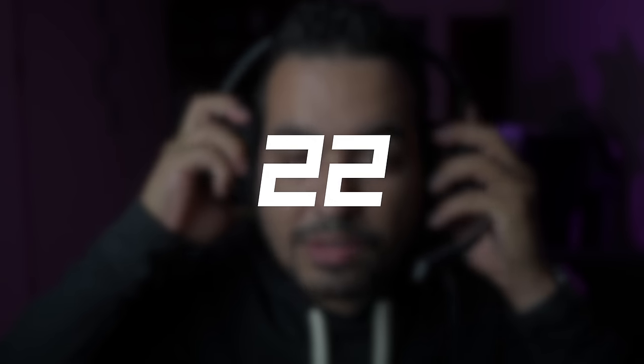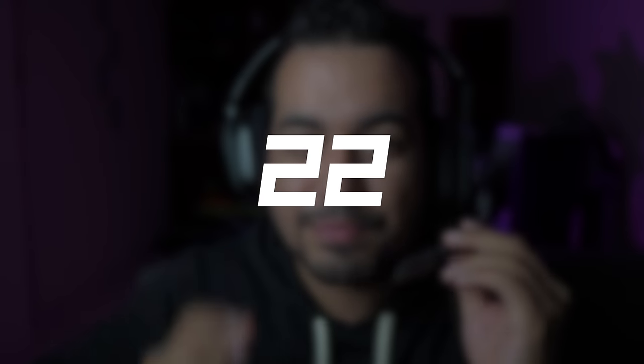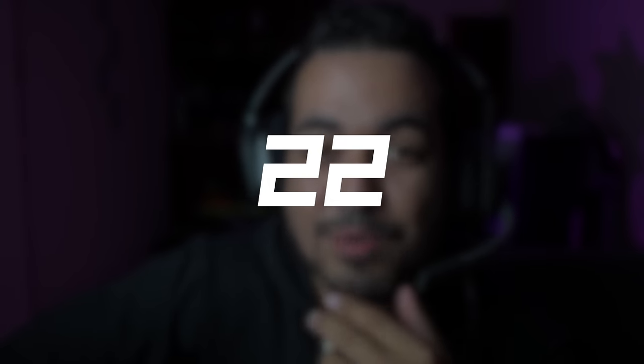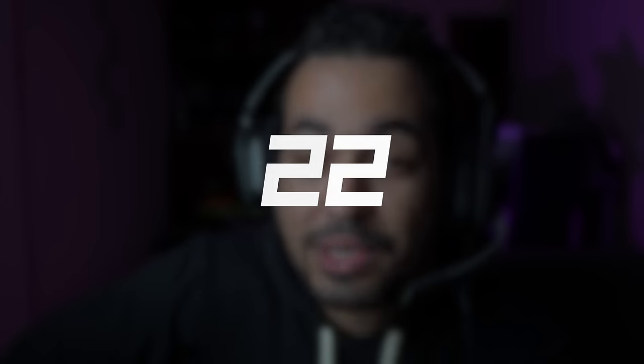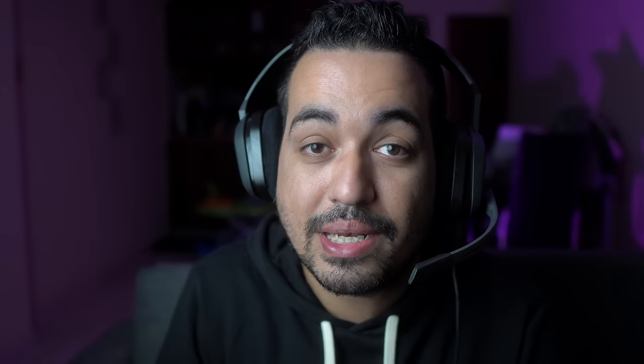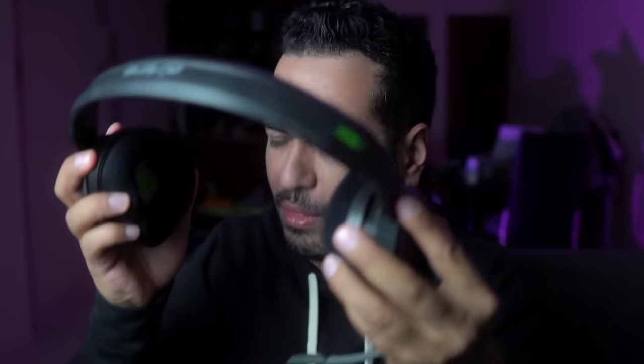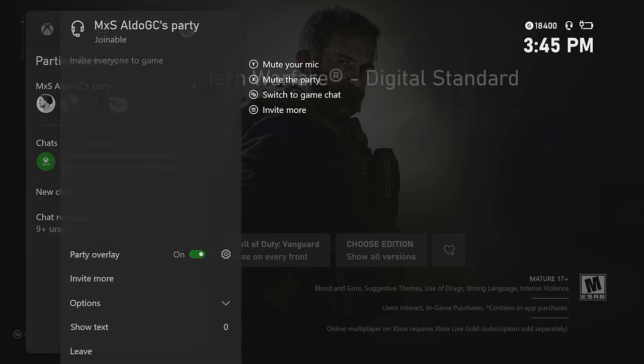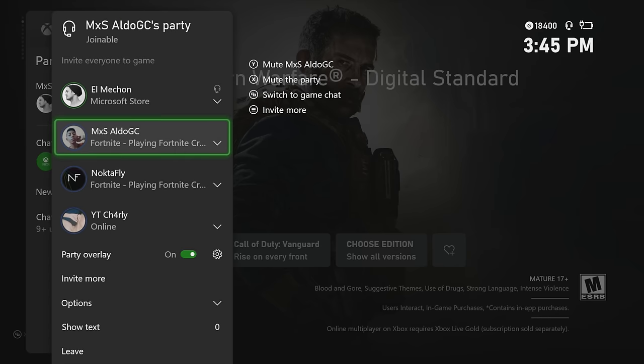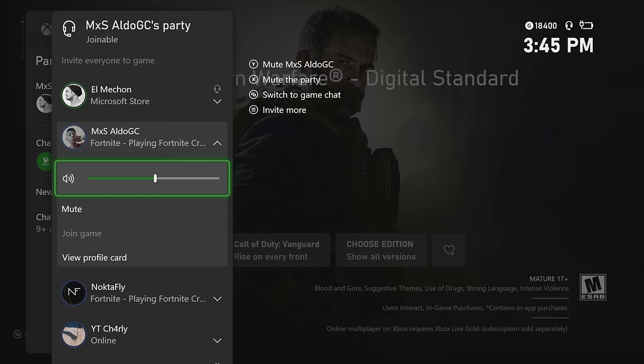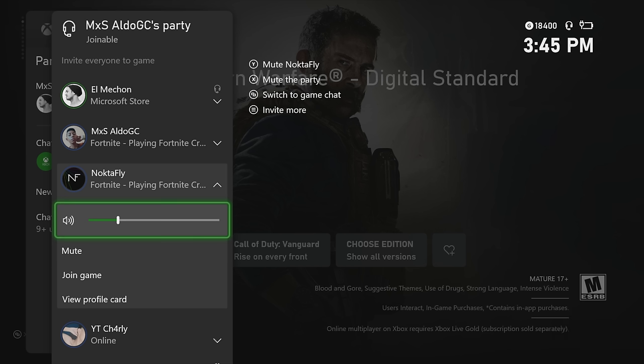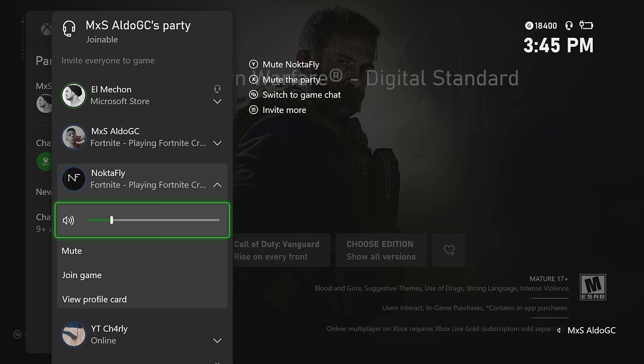In all groups where there is voice chat, there's always that person whose microphone sounds horrible or who simply wants to attract attention by screaming, eating, or playing music. A very useful tip to deal with this is that now on Xbox you can modify the individual volume for the microphone of each member of the group. That way you can turn up the volume you don't hear well and turn down the volume for the noisy ones.